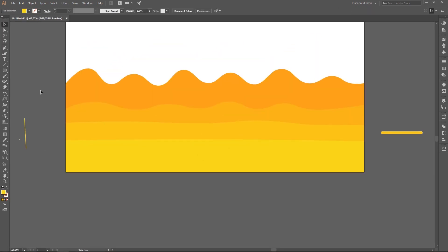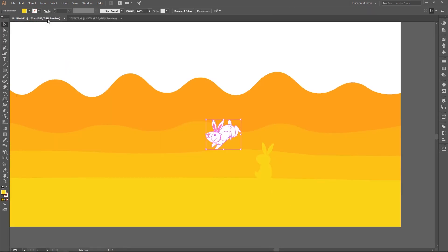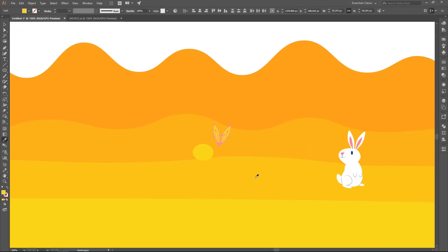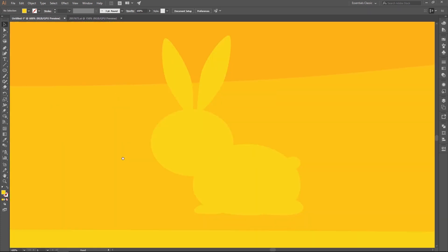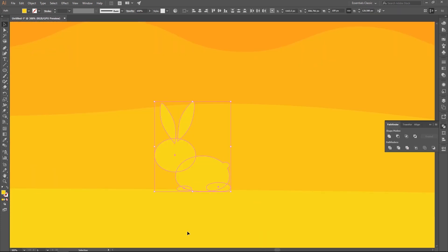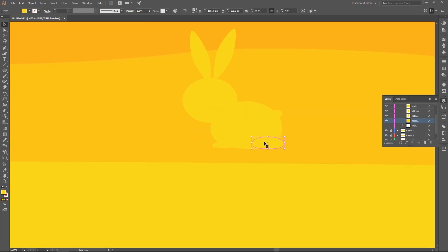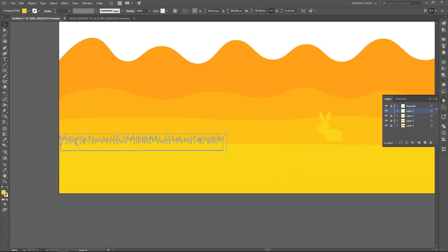Okay, so I have decided to make a simple scene with a rabbit and some hills, and also some hills in the background, so I can really show how important the layers are.